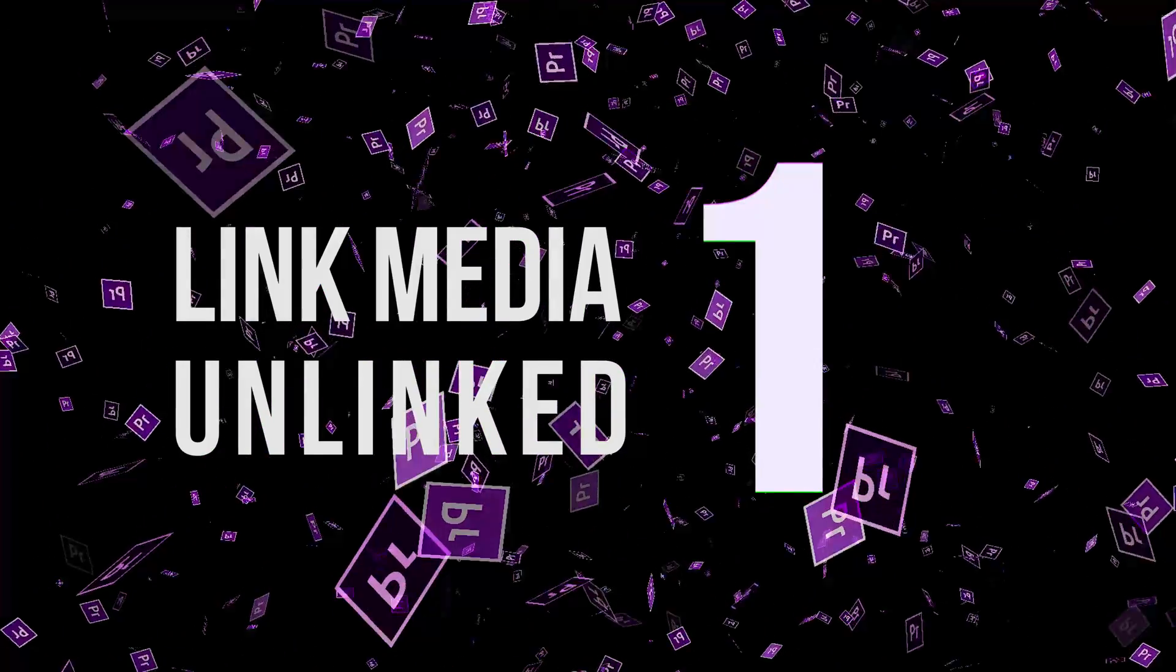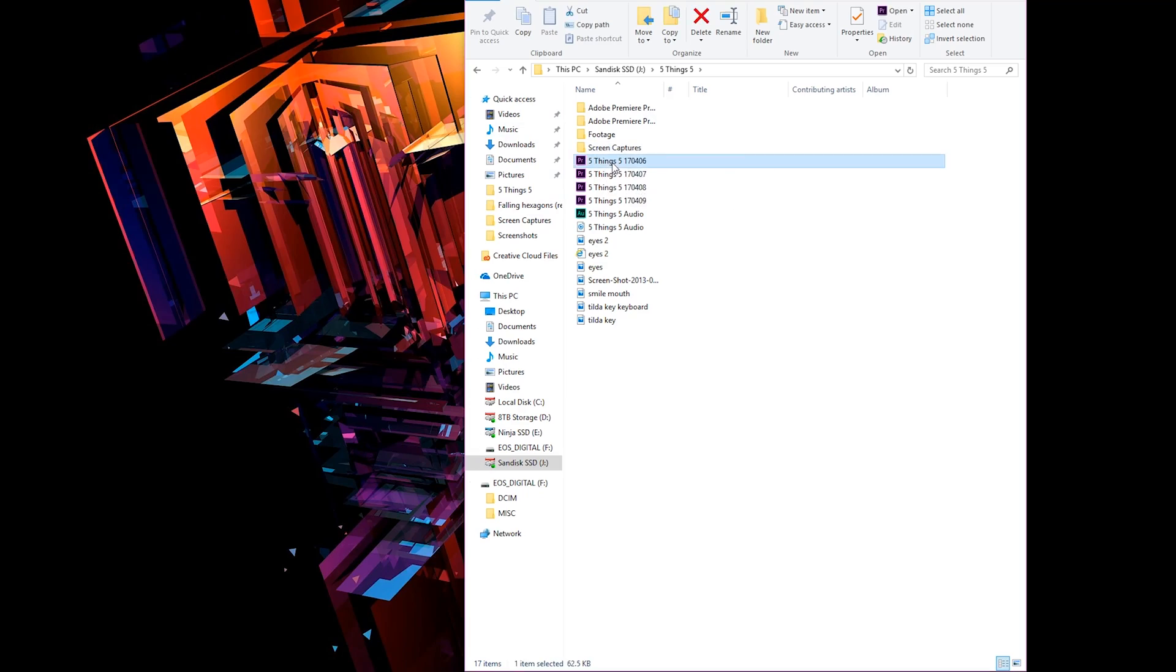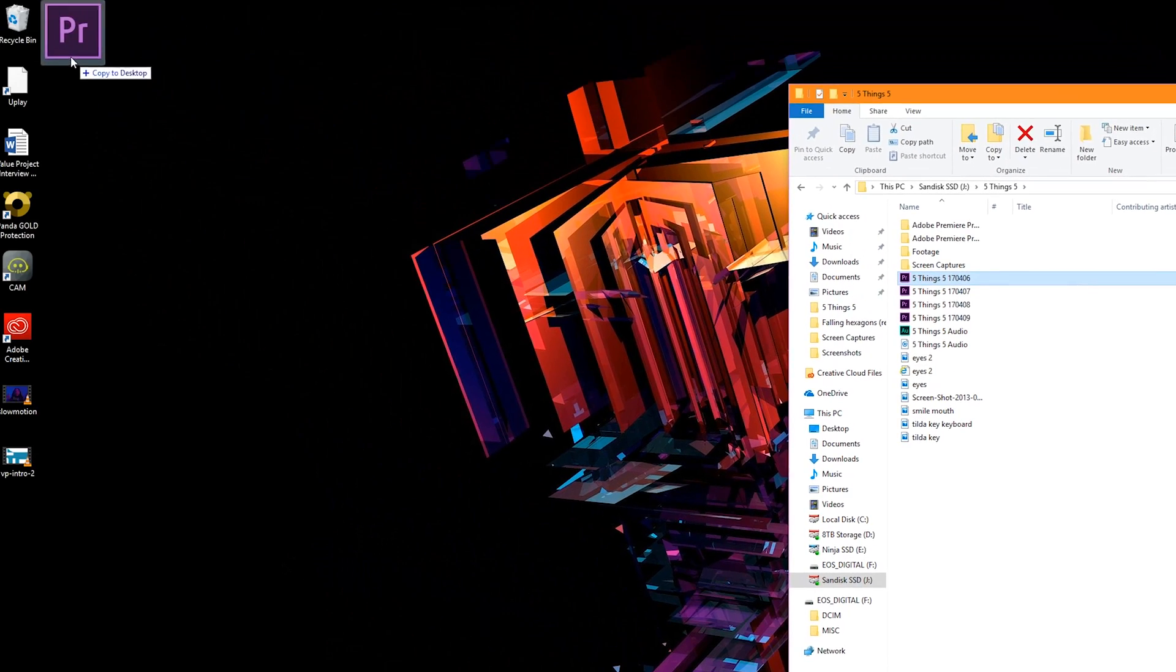Number one, link unlinked media. This problem is probably the one that's caused me the most pain over the years. Every single editor who's gone through this experience knows the feeling you get when you see this. It's not fun. So literally when I was starting out and I saw this screen, I would just scrap my project and start over. I'm not joking. It upset me that much.